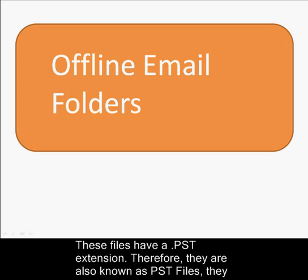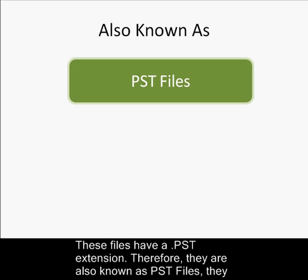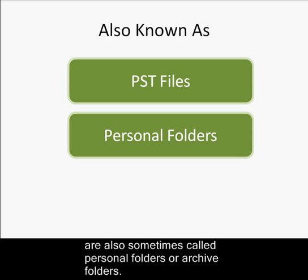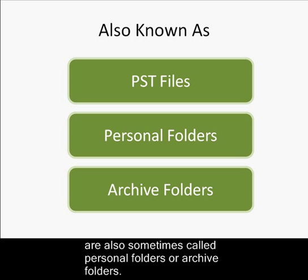These files have a .pst extension. Therefore, they are also known as PST files. They are also sometimes called personal folders or archive folders.